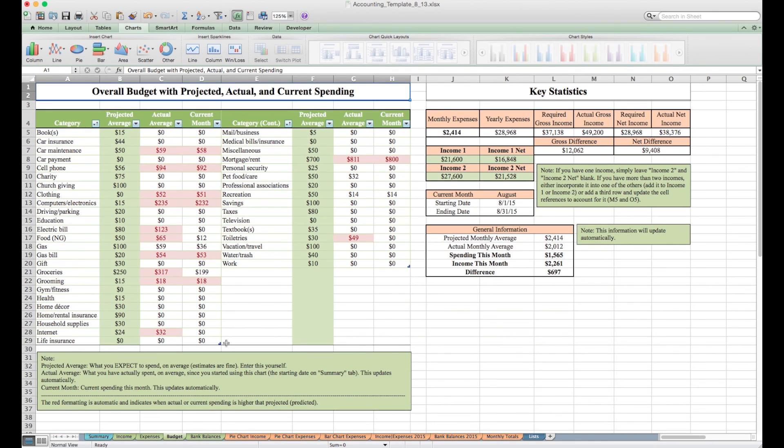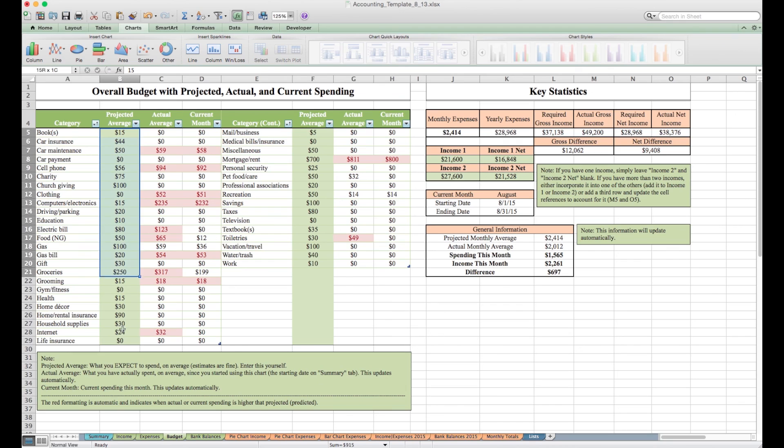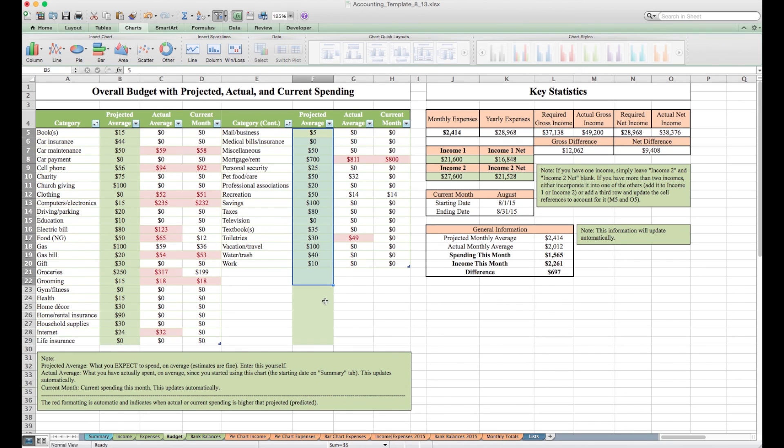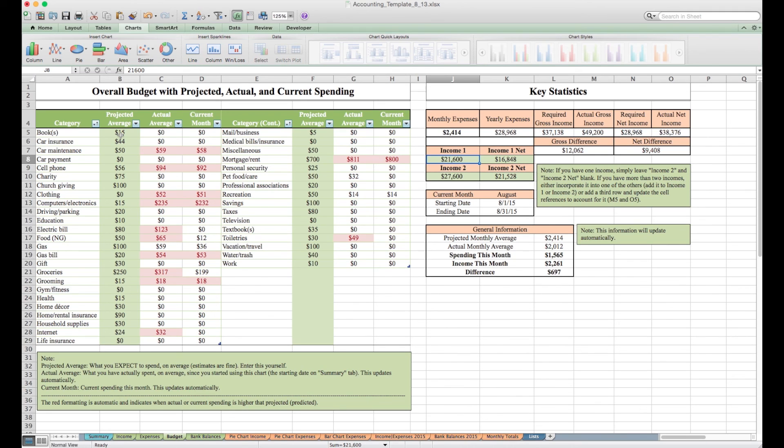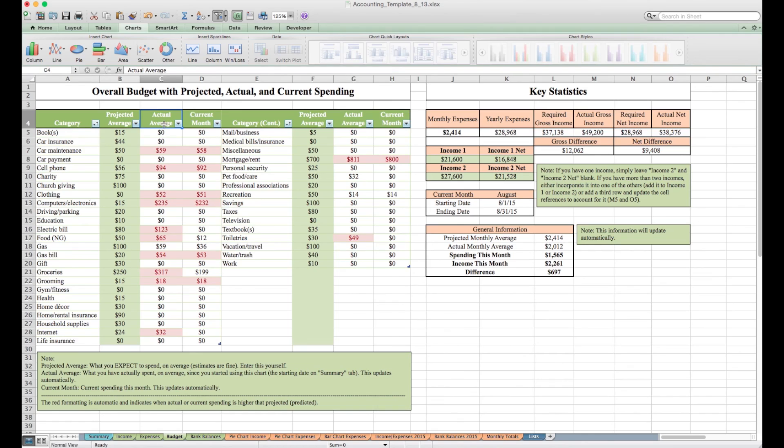On the budget sheet, this might look pretty busy and overwhelming, I promise it's not. The only things that need data put into them are the projected average columns, these two right here, and then these four income cells, but only two if you live by yourself. Here, projected average, this number's up to you. You put in whatever number you think on average for a given month you would spend in this category. This column next to it will tell you how much you actually spend. And this one will tell you this current month how much you spent.